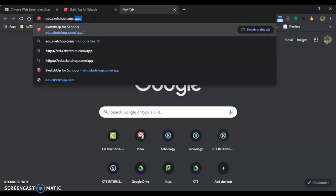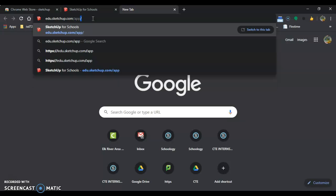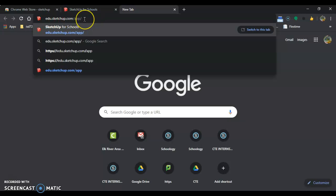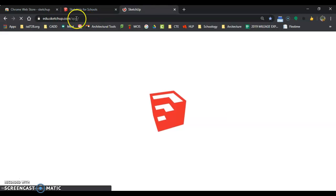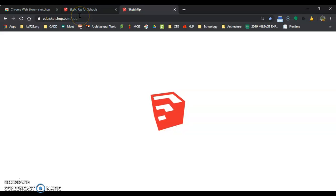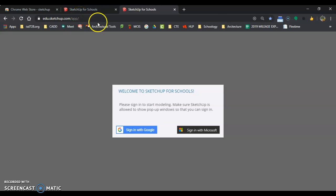Which is the question mark, A-P-P, and then another forward slash. So edu.sketchup.com/?app/, enter, and it brings it up.